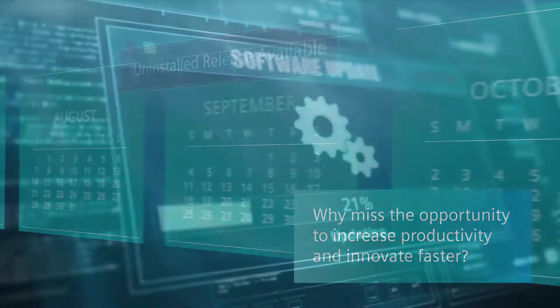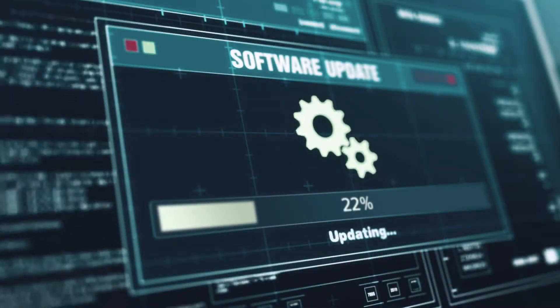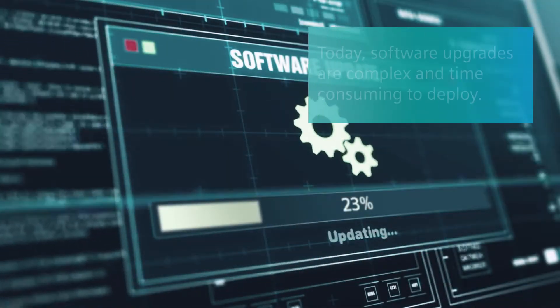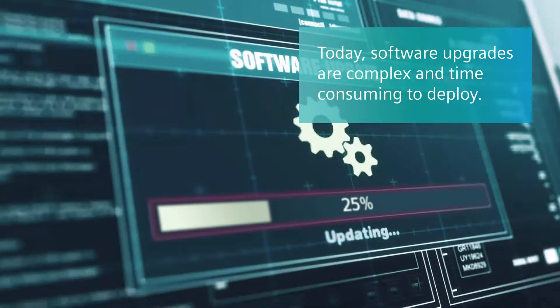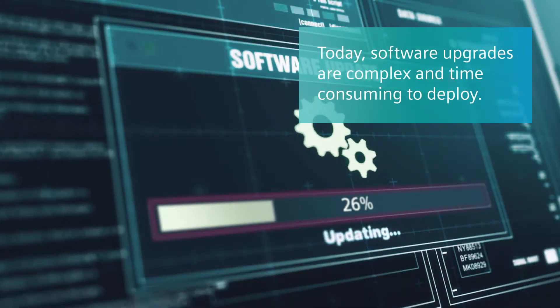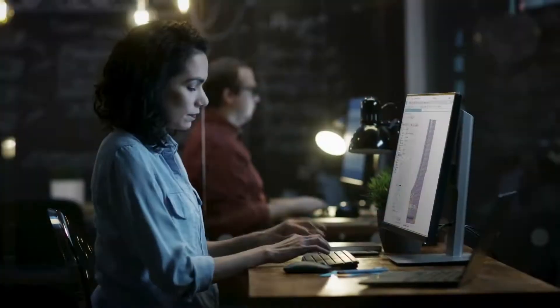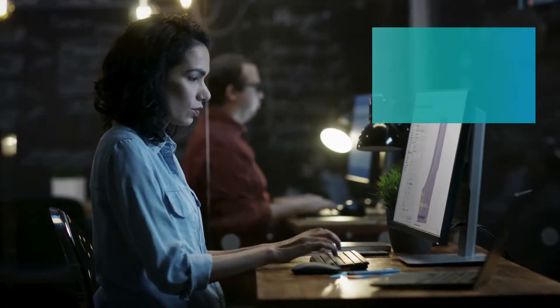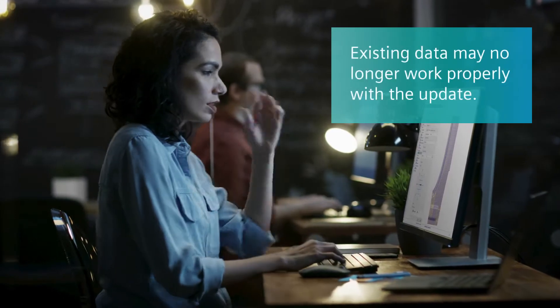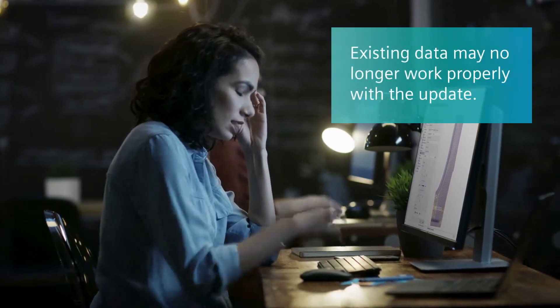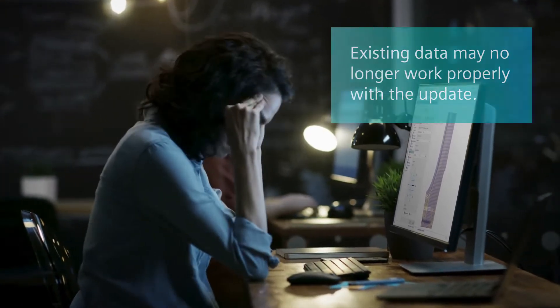Why do they wait? Often because new version releases are complex and time-consuming to deploy, or their existing data no longer works properly with the updated software.